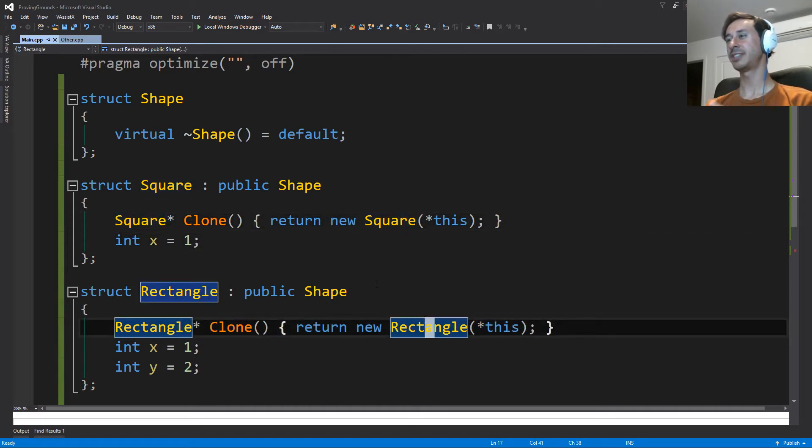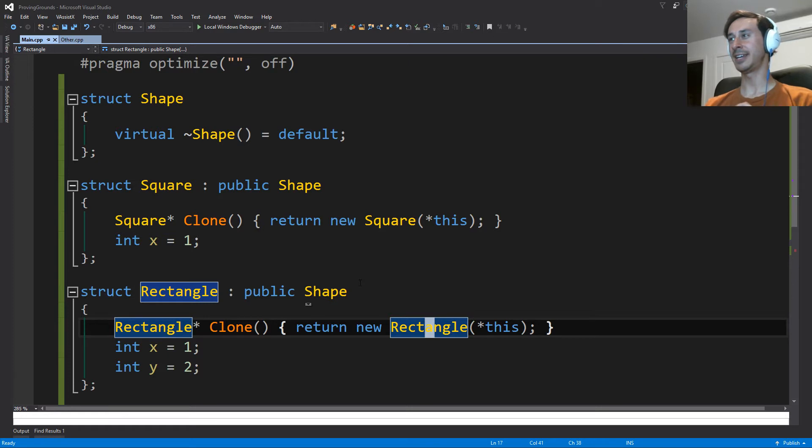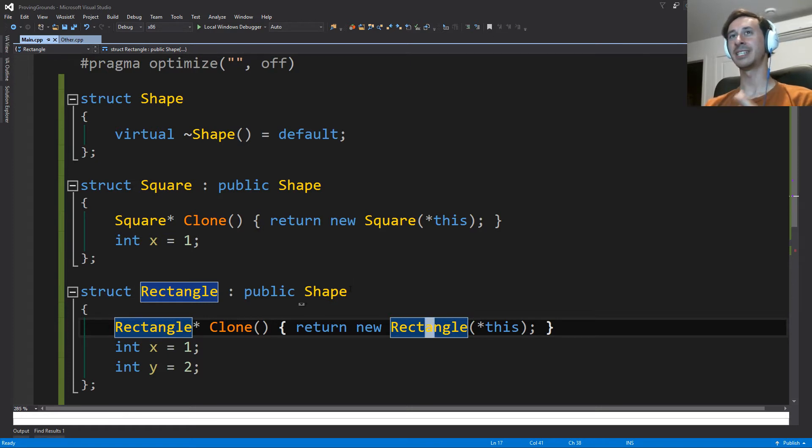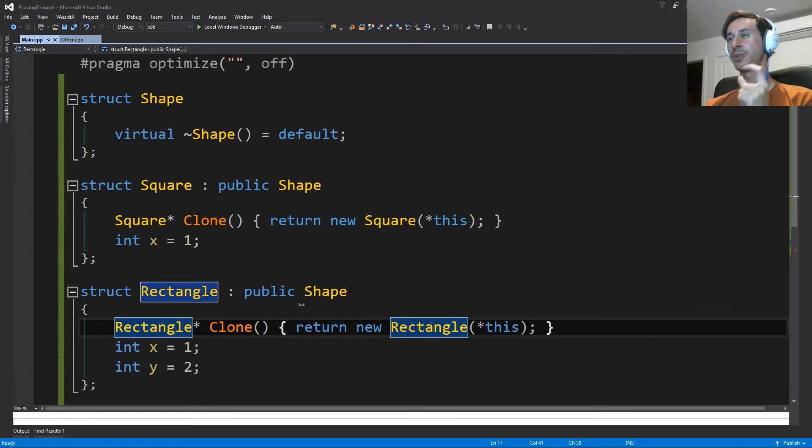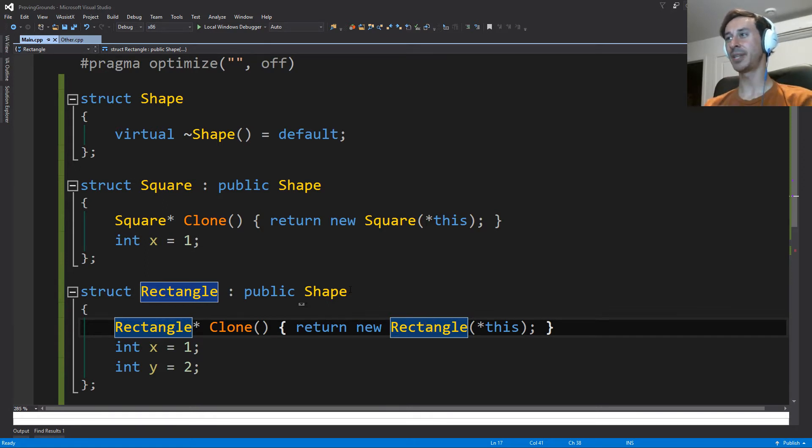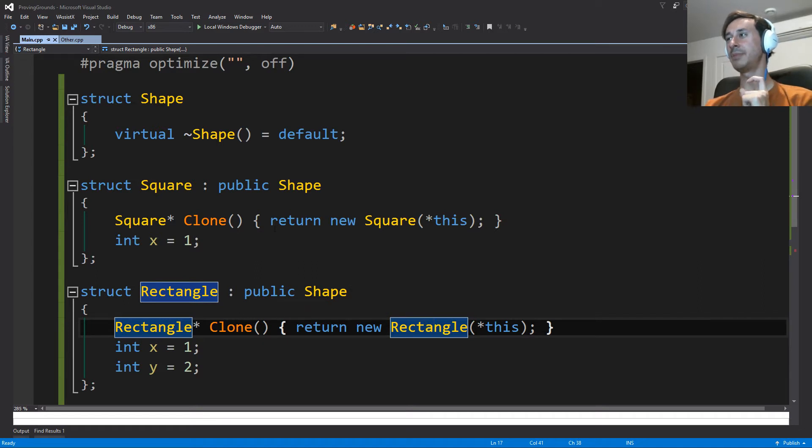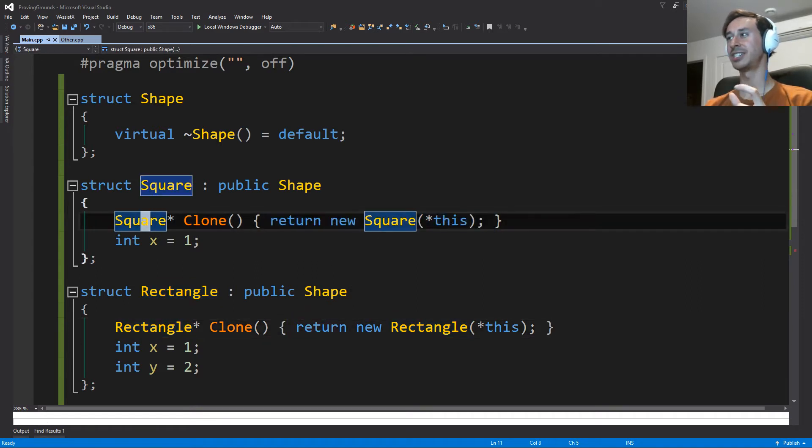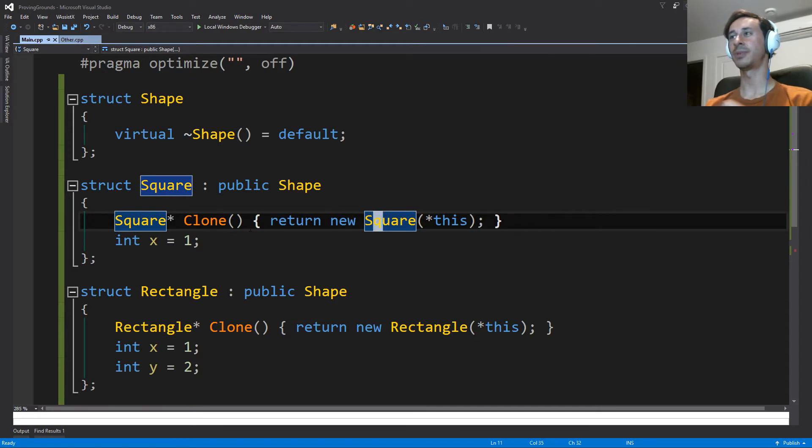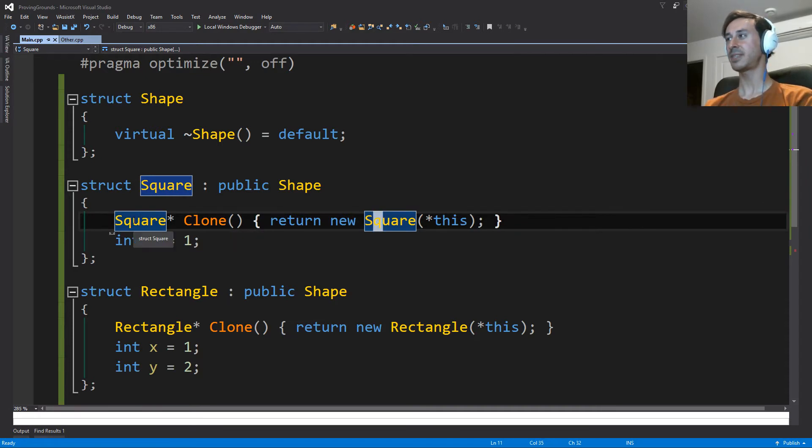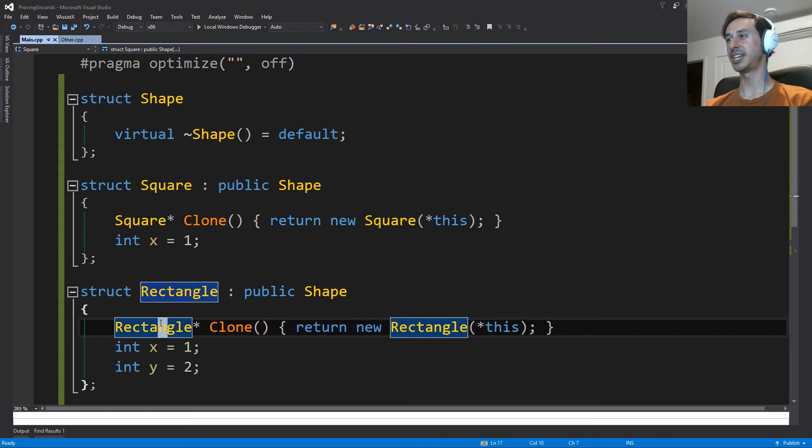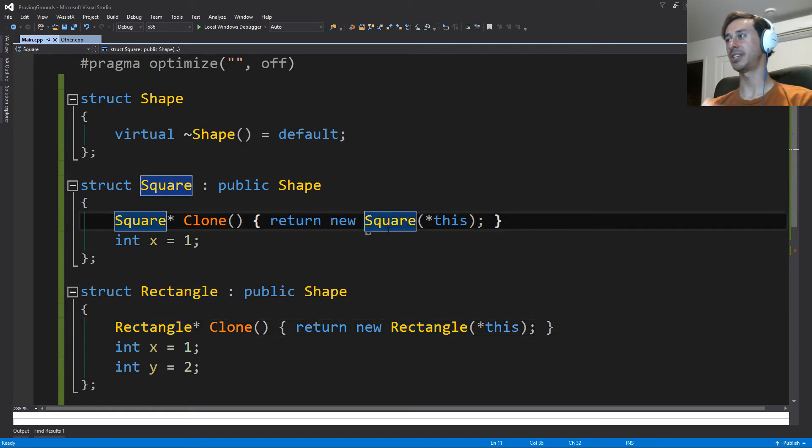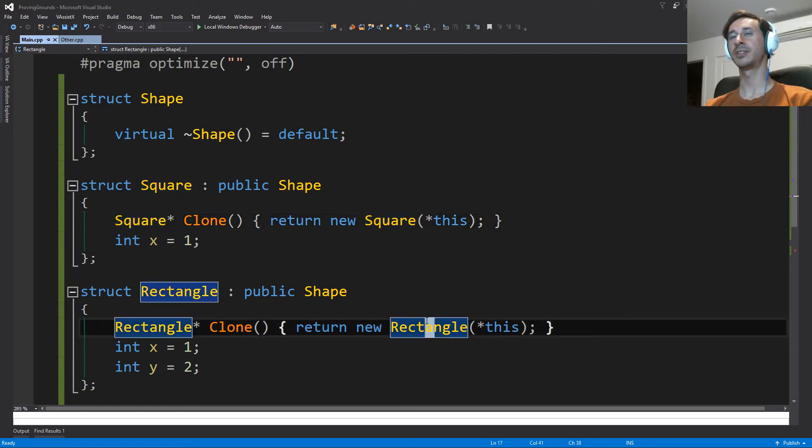And if you watched the first part in this series, I said that another name for templates is parametric polymorphism. And the word parametric refers to parameters. And it says that it's a type of polymorphism where the implementation stays the same. And the only thing that changes is the parameter types. So here, the only thing that has changed is that the parameter type changed from square to rectangle.